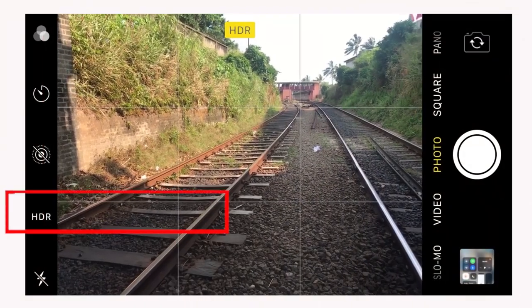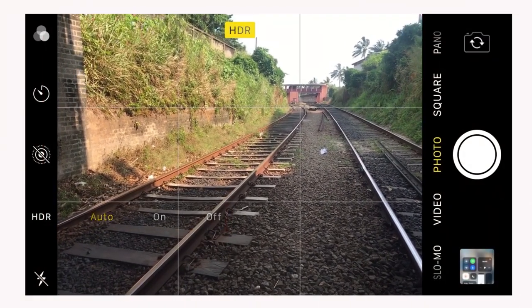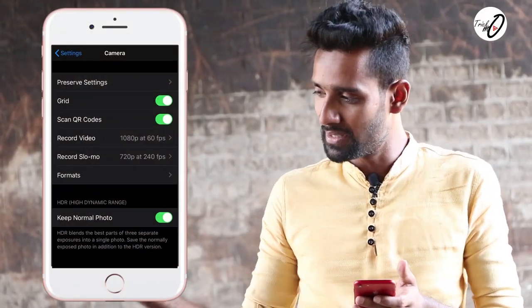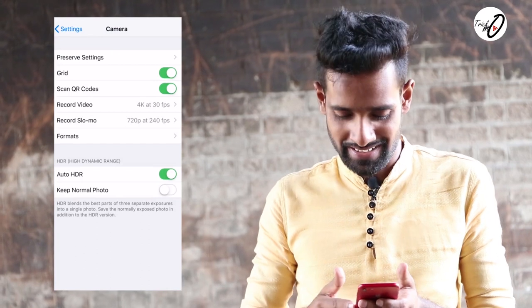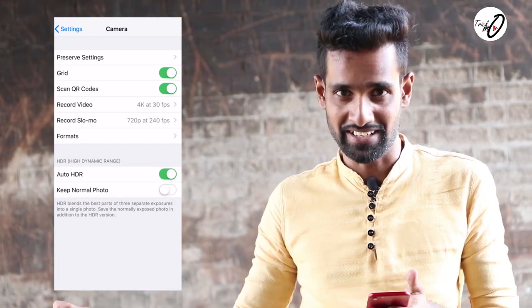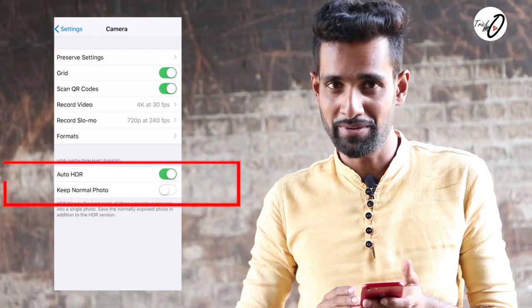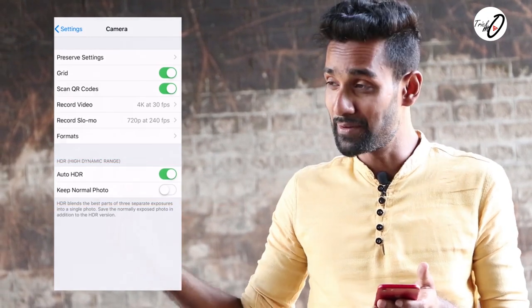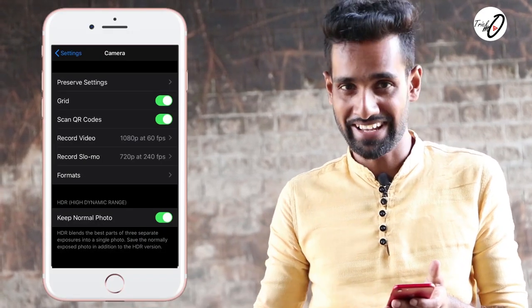When you open the camera, you can open the HDR. This is the photo of the iPhone on the screen. You can enable the HDR.